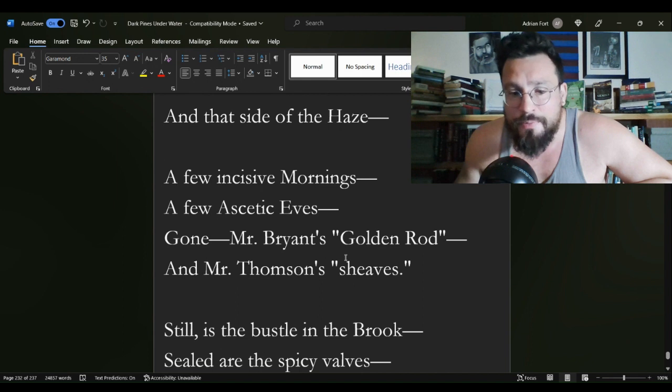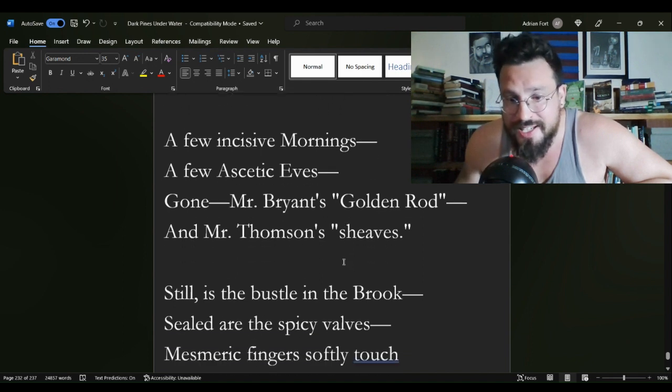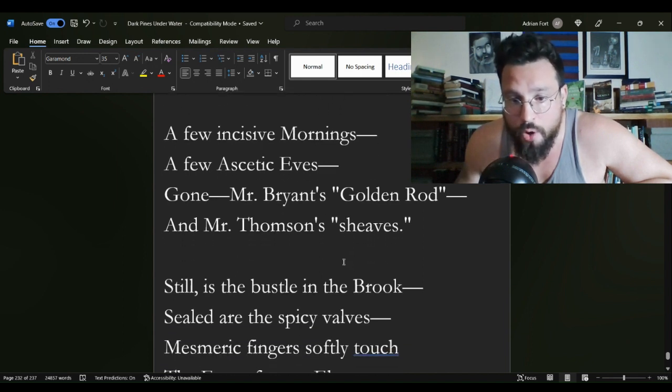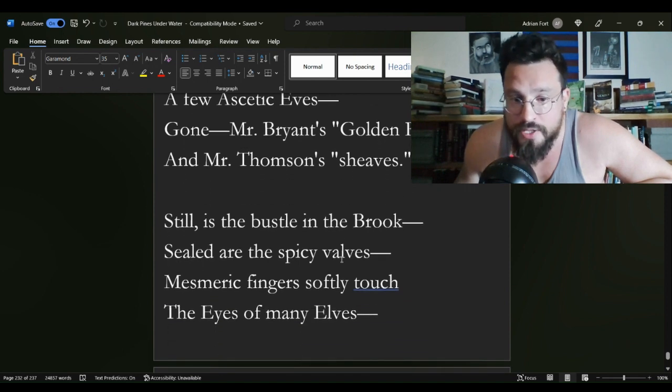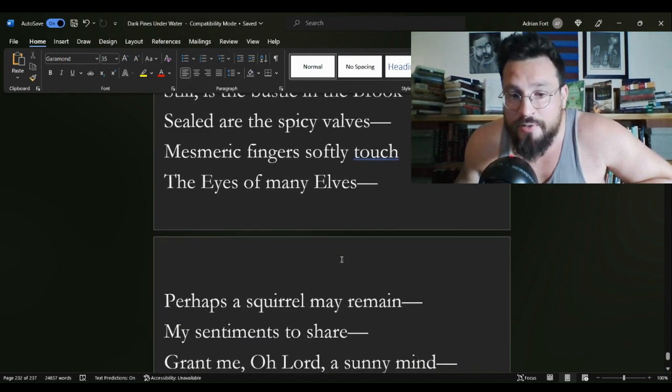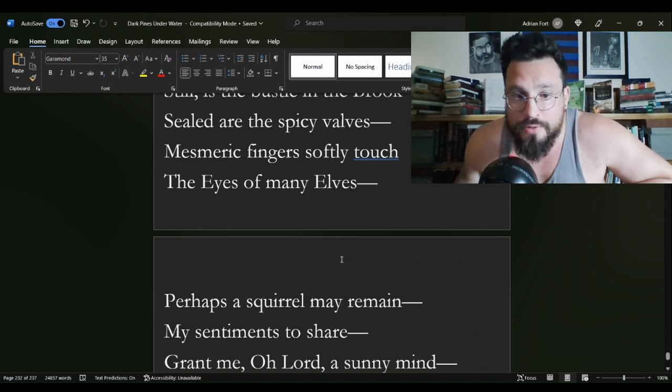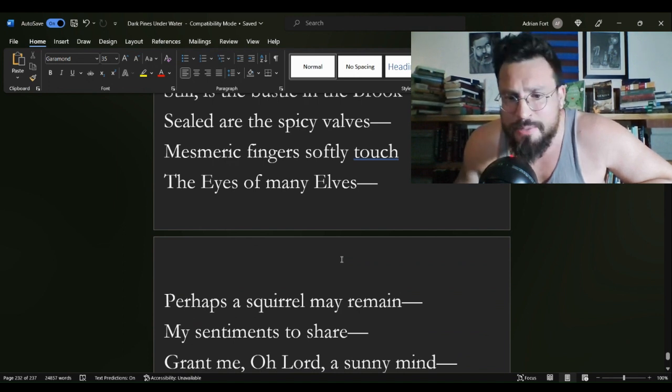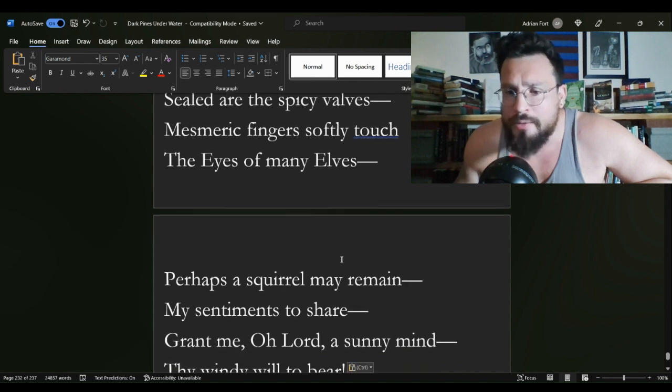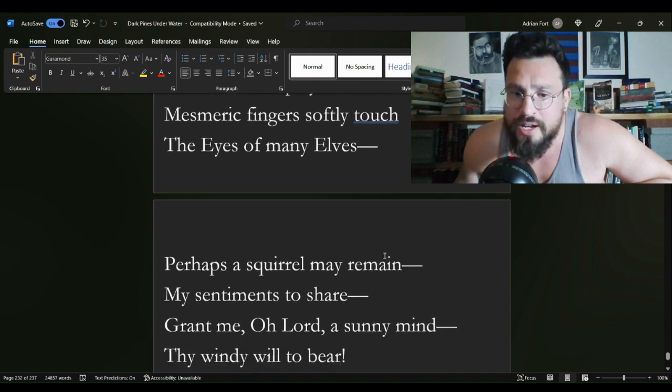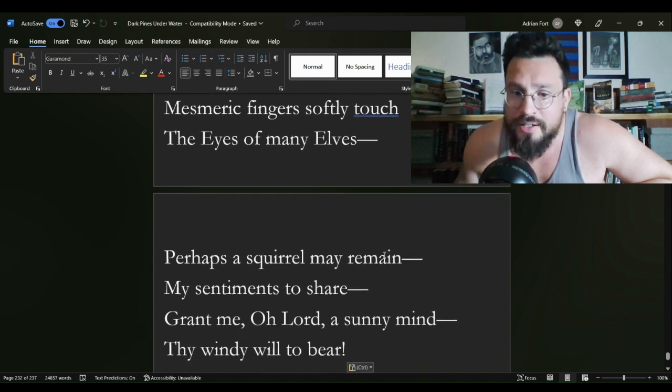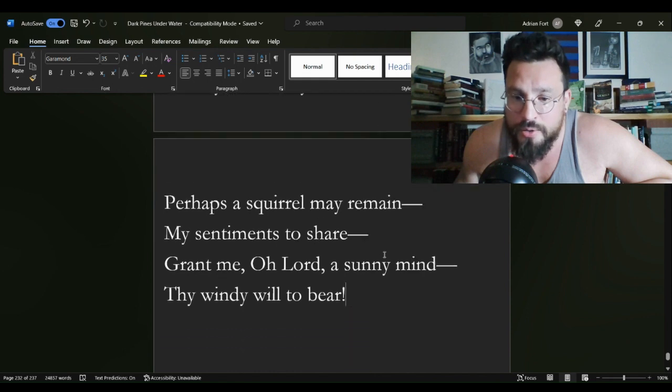Still is the bustle in the brook, sealed are the spicy valves. Mesmeric fingers softly touch the eyes of many elves. Perhaps a squirrel may remain, my sentiments to share. Grant me, O Lord, a sunny mind, thy windy will to bear.